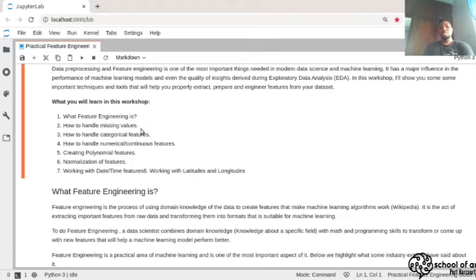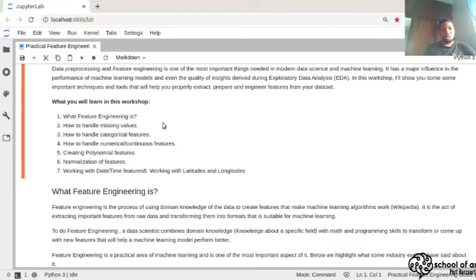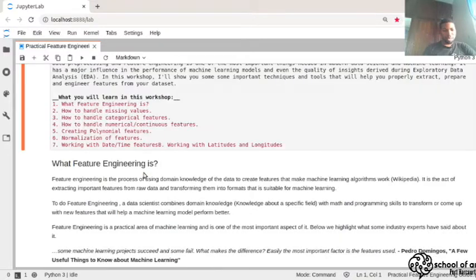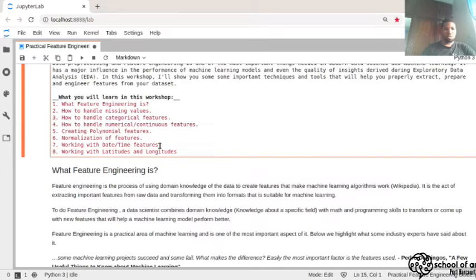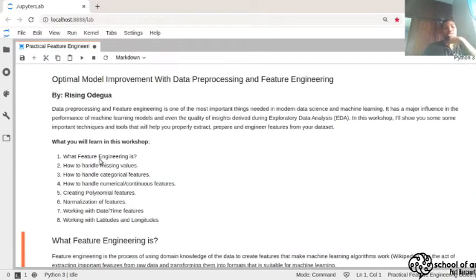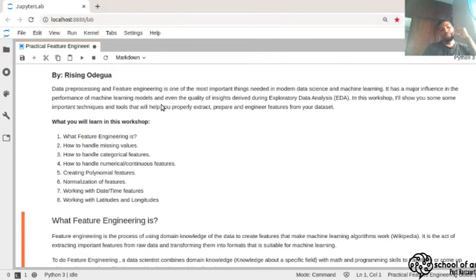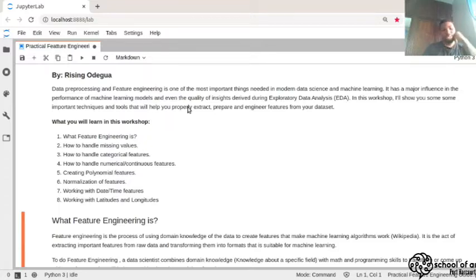So what will you learn in this workshop? We're going to be learning what feature engineering is, how to handle missing values in your data, how to handle categorical features, how to handle numerical and continuous features, creating non-linear features, normalization of features, working with date and time, and working with latitude and longitude. These are the important things you need to do when working with data.